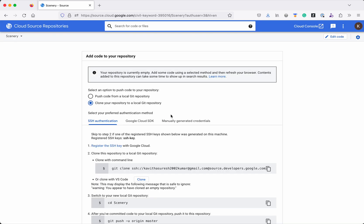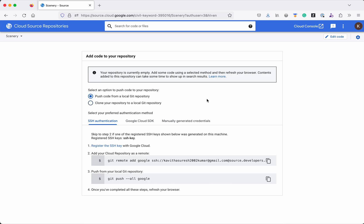For adding the code to this new repository we have two options: one is push the code from a local git repository, another is clone your repository to a local git repository. For this demo we are going to push the code from a local git repository. We have three authentication mechanisms available: one is SSH authentication, another is the Google Cloud SDK, and the third is manually generated credentials.